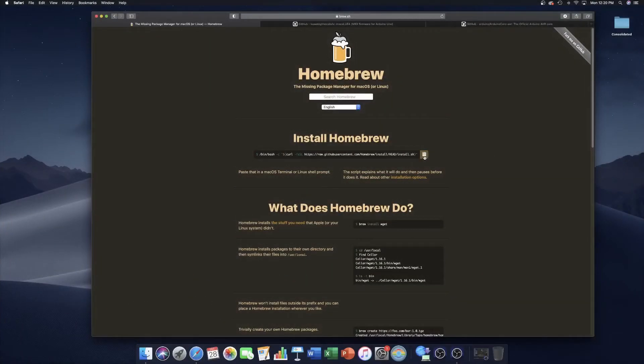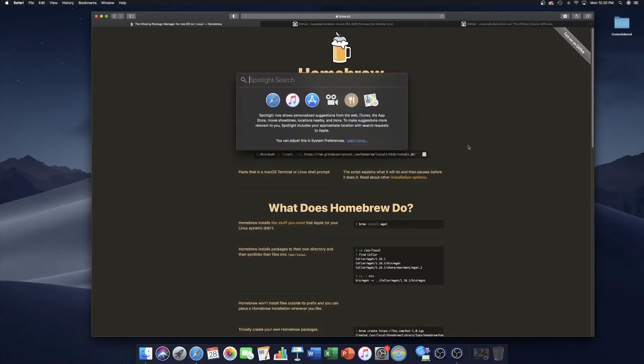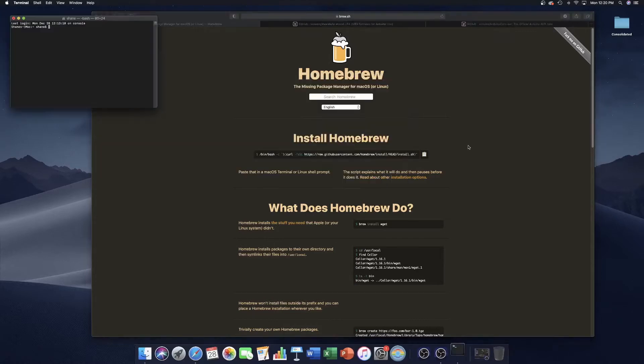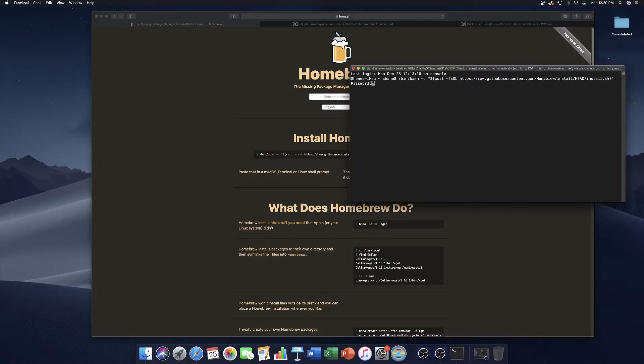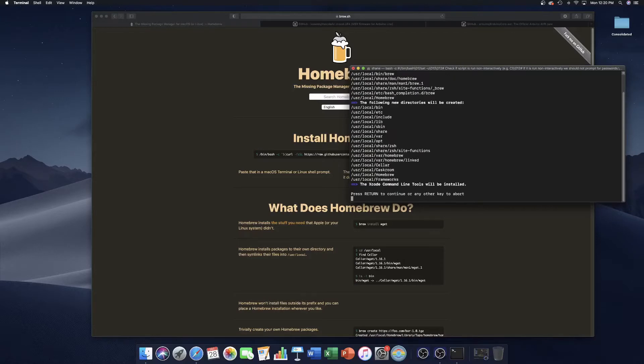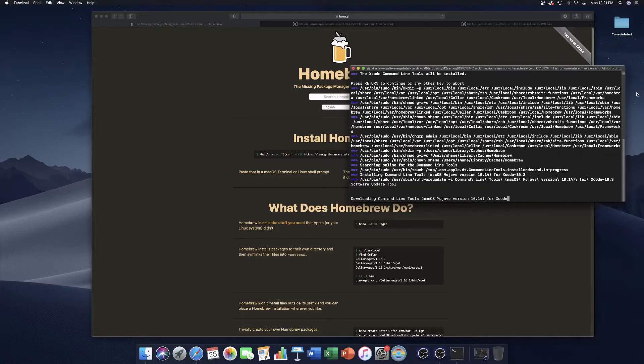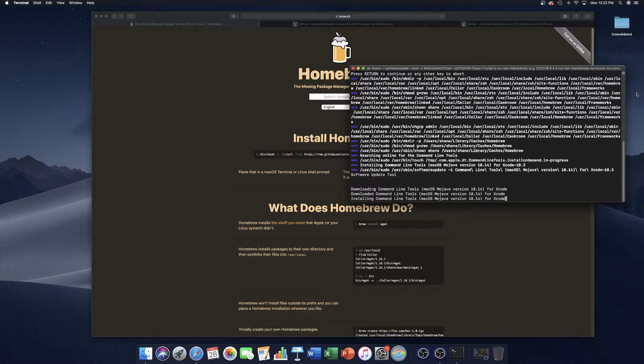For macOS, I recommend installing Homebrew. It's a great little package manager that'll make this pretty easy for us. After copying the install line, go ahead and open the terminal and paste it in. It'll ask you for your password. When you enter your password, you won't actually see the characters, but it's still accepting the input. If it asks you to install Xcode, just go ahead and hit Enter. And wait for all that stuff to download.